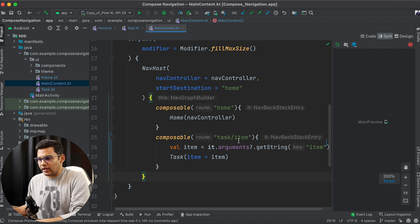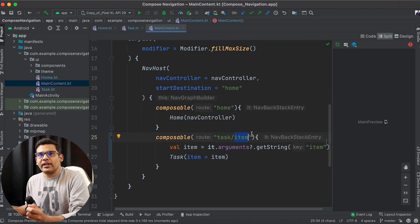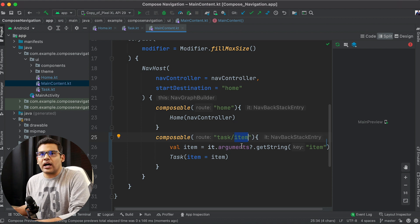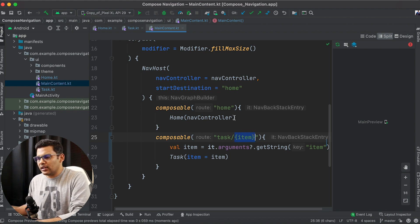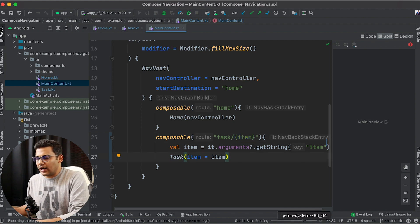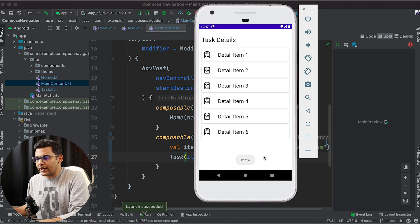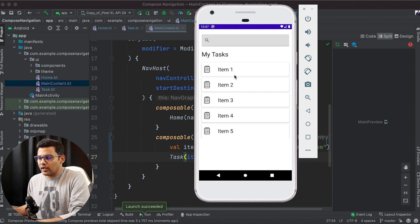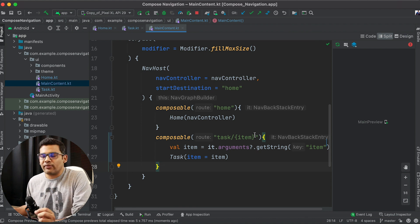Let's check the graph — oops, I made a very small mistake. Whenever we define an argument for our composable, we need to use curly braces like this. It is very important, otherwise it won't work. Now it should work, so let's run it and check again. This is the home screen — let's click on item 4 and I am getting item 4 here. If I go back and select item 1, item 1 is here. So it is working absolutely fine — I am getting the passed value.